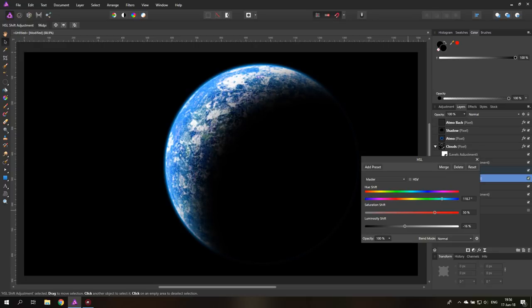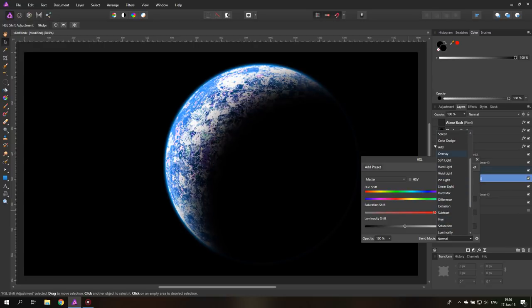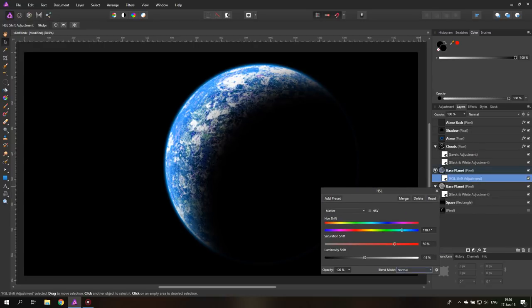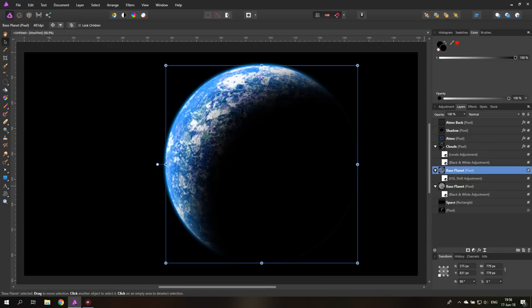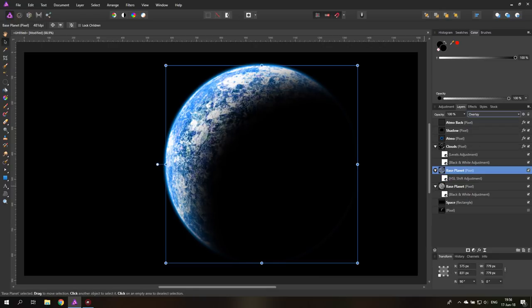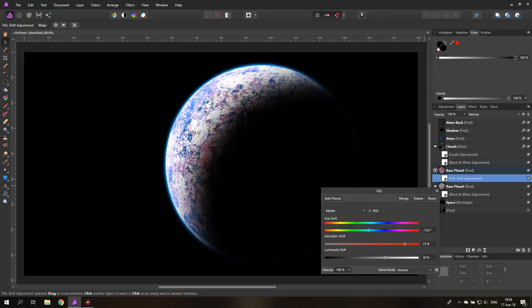And you can also play around with the blend mode of that. I think, let's go to the layer blend mode, set this to overlay. There we go. Adjust the colors again. And you can see this enables us to create some really interesting planets, a lot of different kinds of colors and concepts.